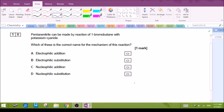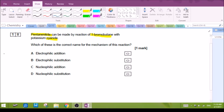Question 10: the reaction between bromobutane and potassium cyanide to form pentanitrile. Let's take a quick look at the mechanism.